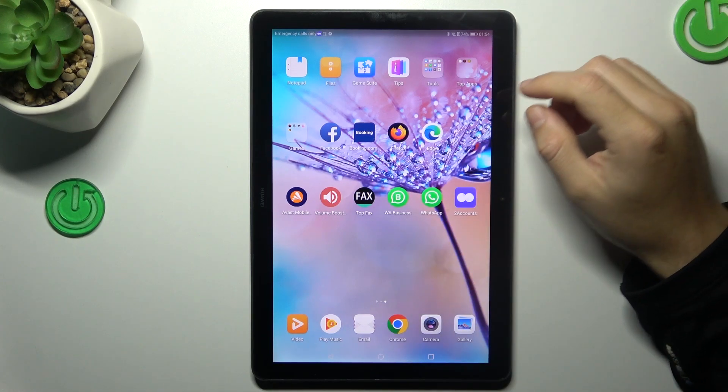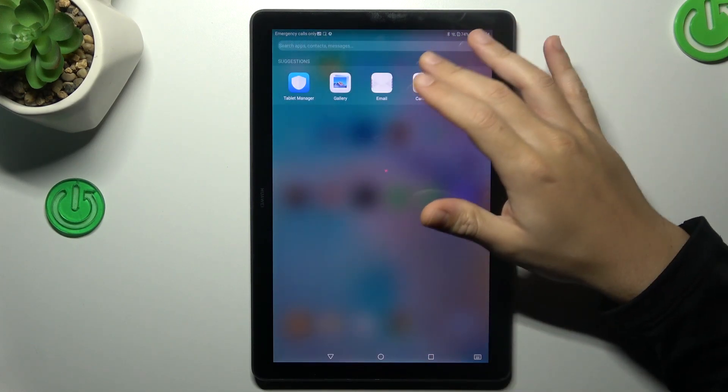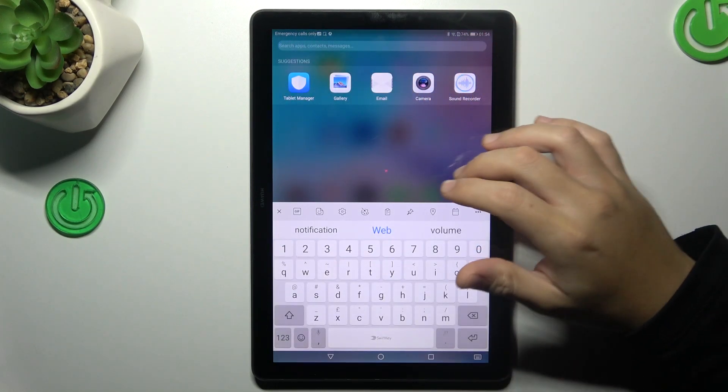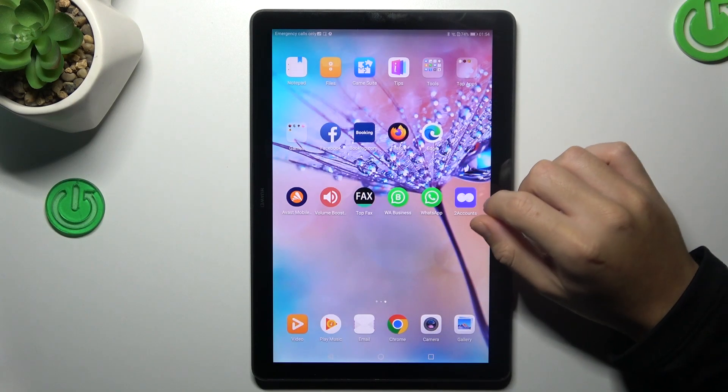Hello guys, today I'm going to show you how you can search apps by the top search bar menu in the Huawei MatePad D5.